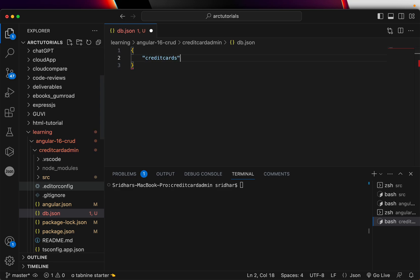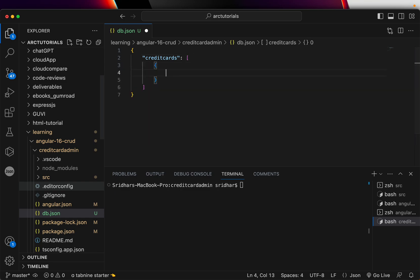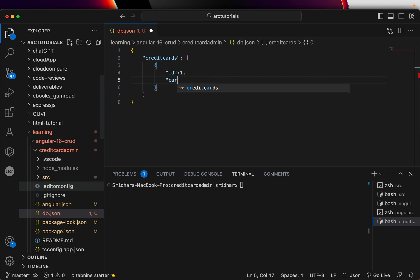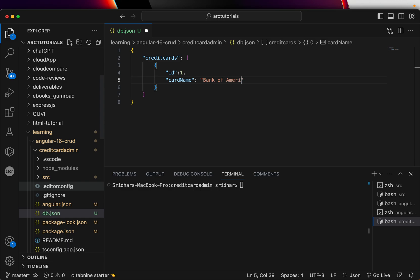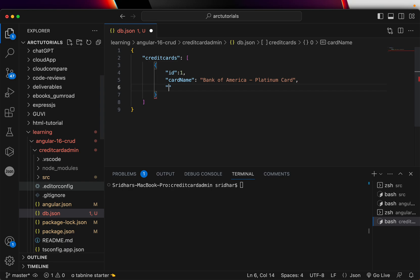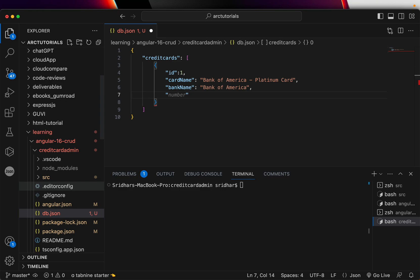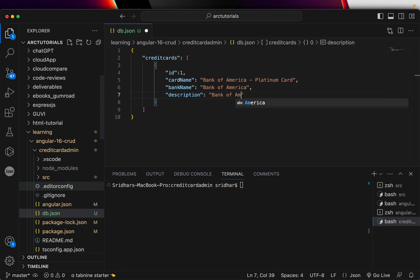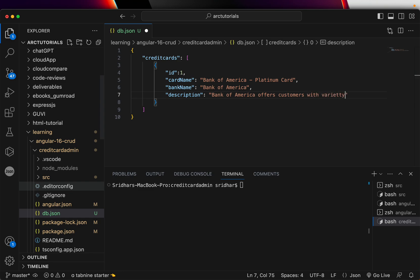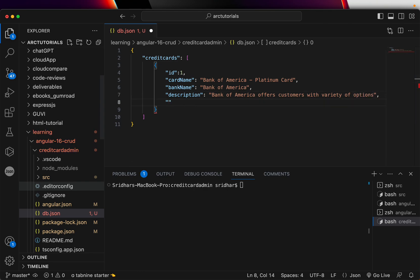Now that we have installed json server, I'll go into the main folder, credit card admin, and create a new file, I'll call it db.json. So this will act like a database for our application. That's where the data will be served when you run the query. This is nothing but it's just a json file. Let's go ahead and create that data. I'm going to say credit cards.